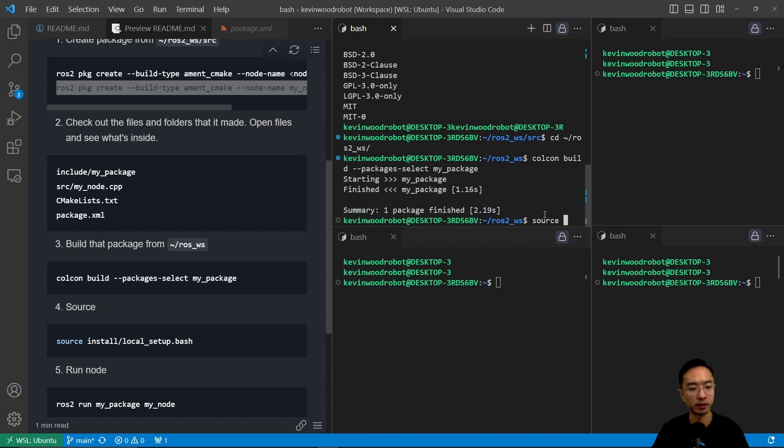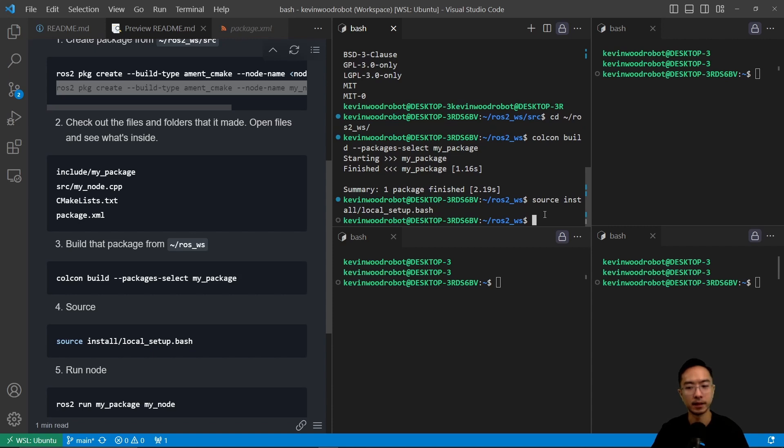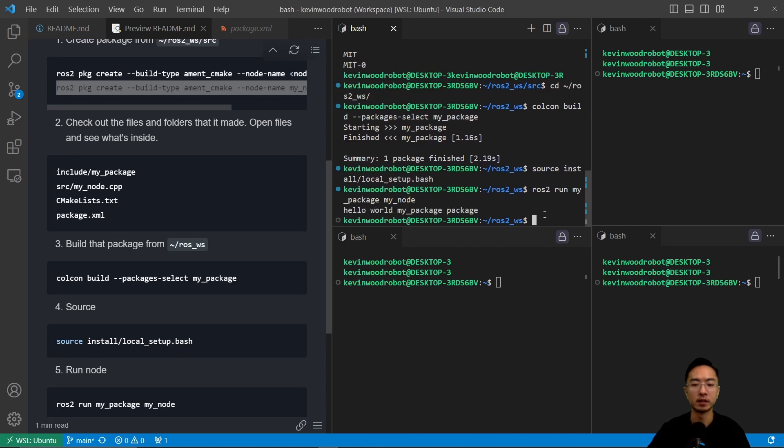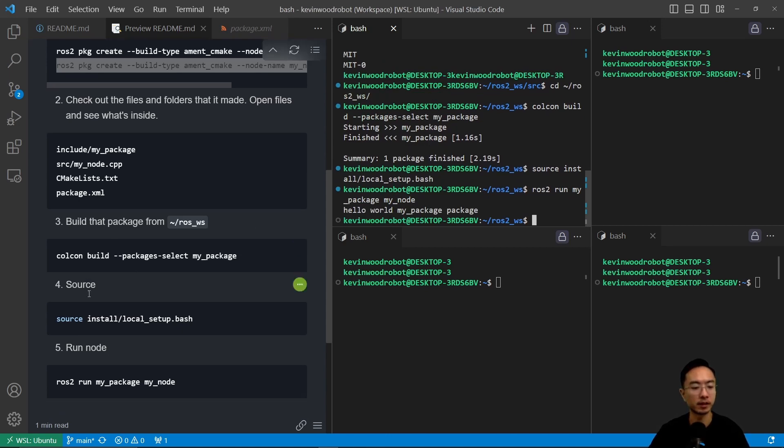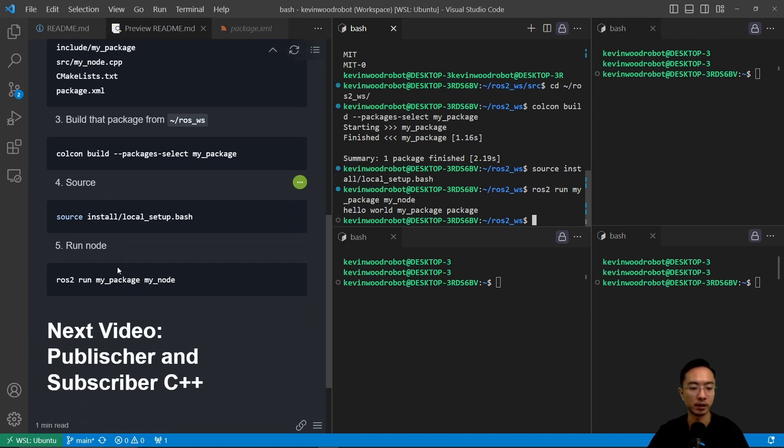And then now we're going to do source install local.setup.bash, and then I can go ahead and do ros2 run my package, and then my node. So you can see it says hello world. So that's the program running, and we got everything up and running, so that's good.